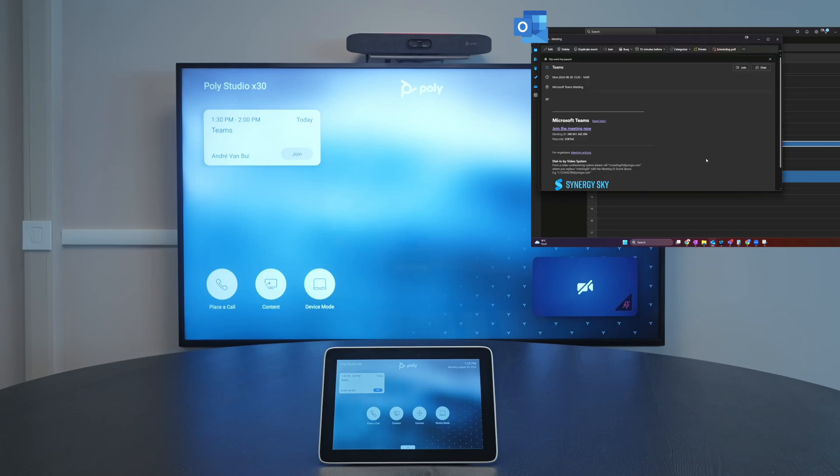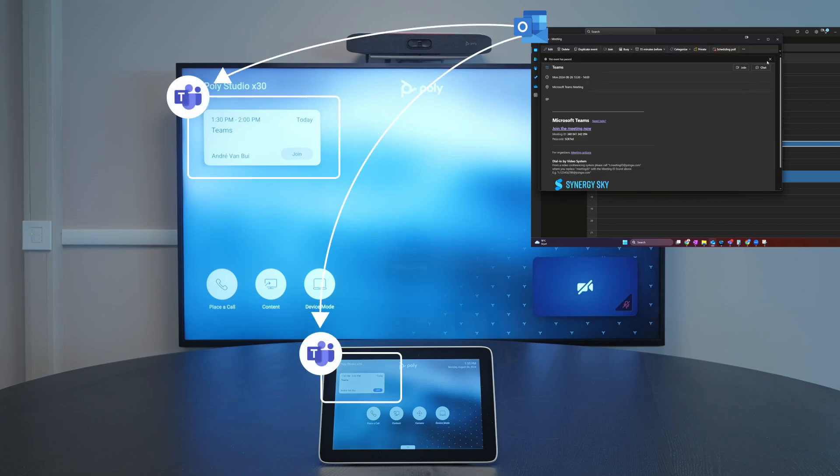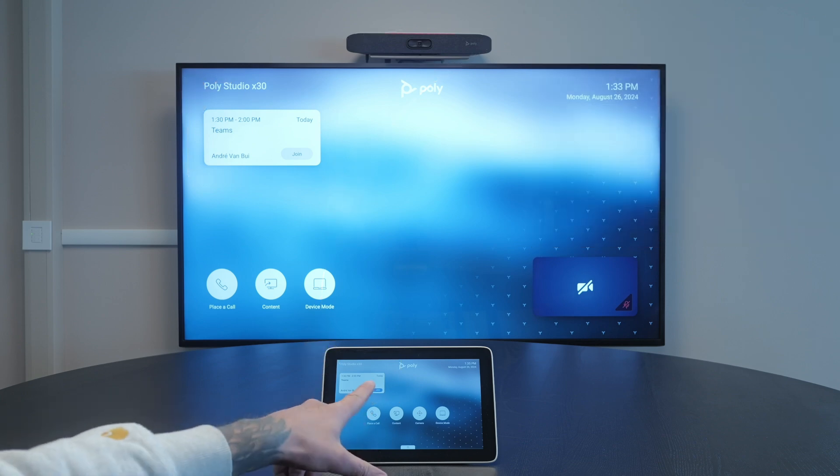The Teams meeting is automatically sent to the room that was booked. When the meeting is due the button appears and takes you into the meeting.